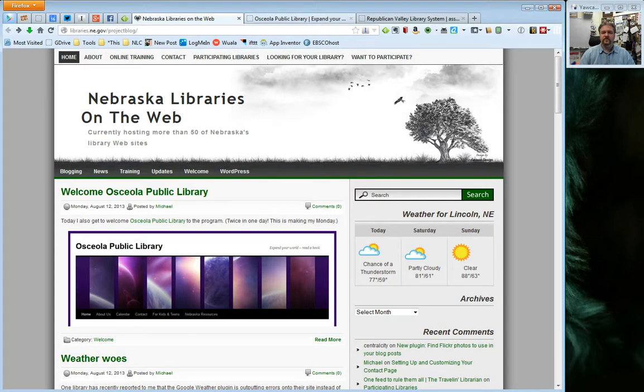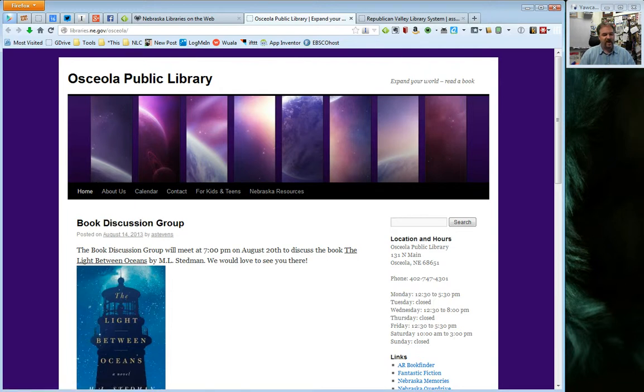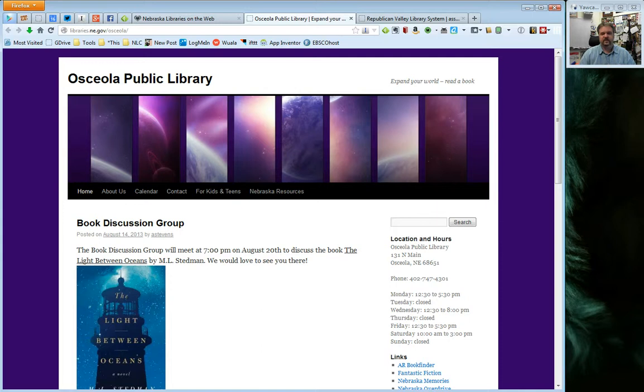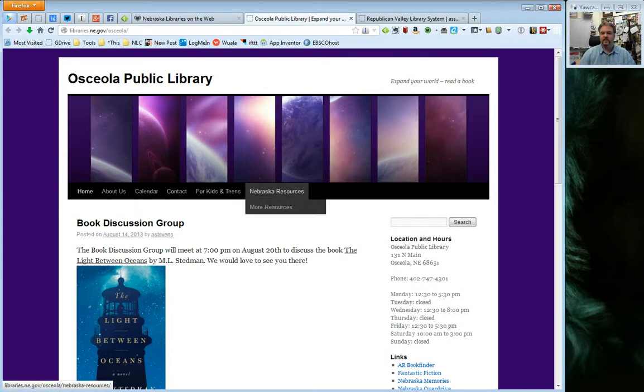Now when you first sign up with us and you get your library's website, and I'll use Osceola here as an example since they just went live recently, your site will be pre-populated with some pages. And they are about us, calendar, contact, for kids and teens, and Nebraska resources.